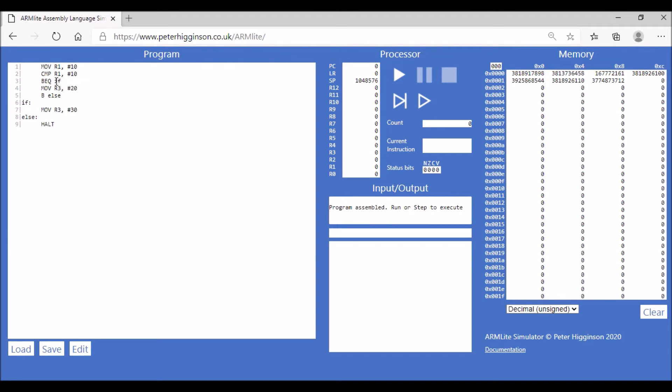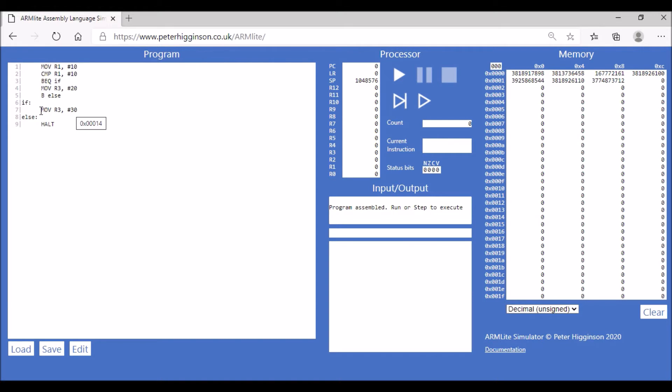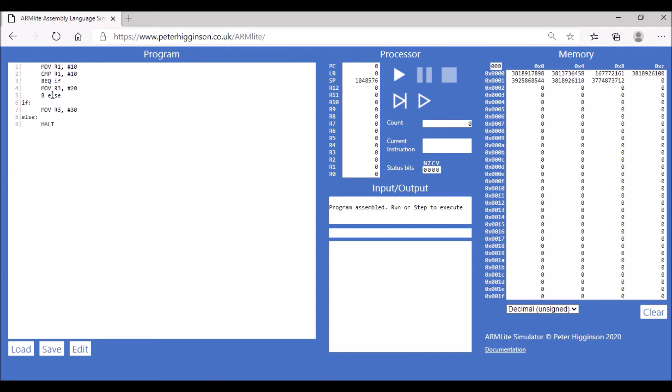When we compare our value in register one, which is 10, we compare that with the value 10. If they're equal, it's telling us to branch to if and then to execute the following statement, which is to move the value 30 into register 3.